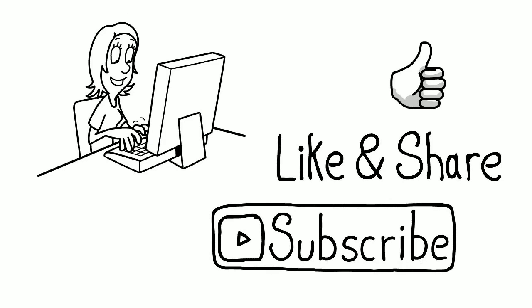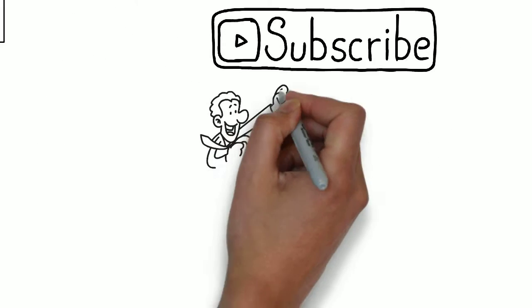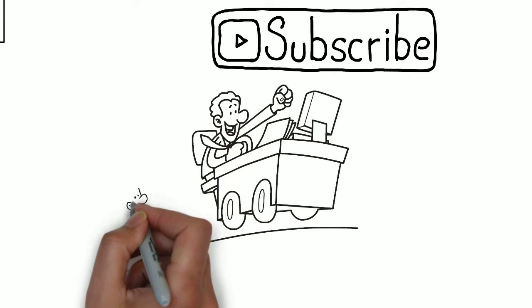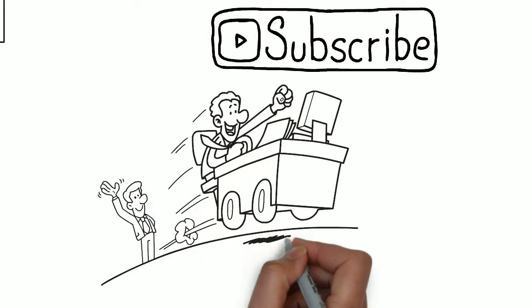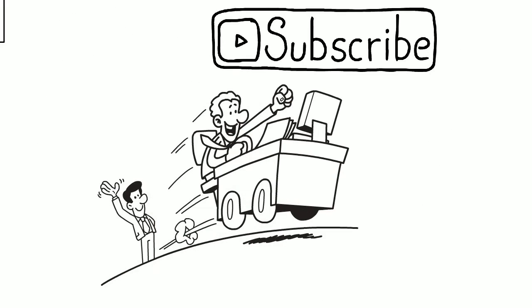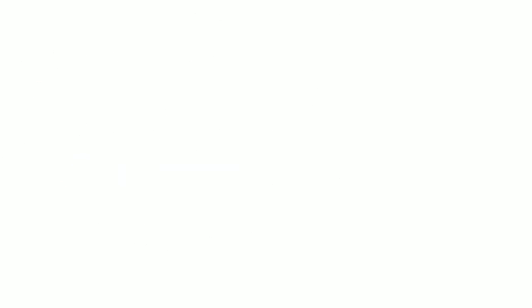we would like you to take a moment and subscribe to the channel. Also, don't forget to like and share this video. It really motivates us to keep making content like this. Now back to the video.